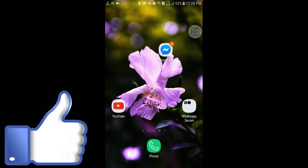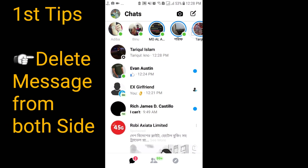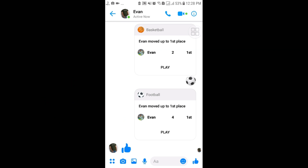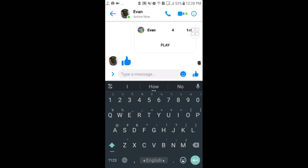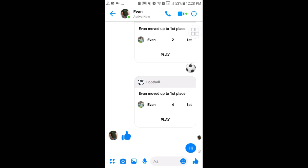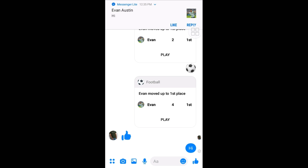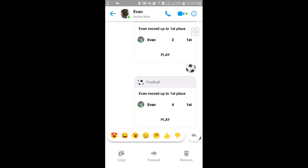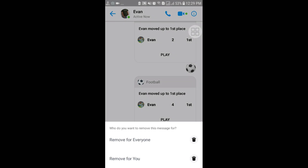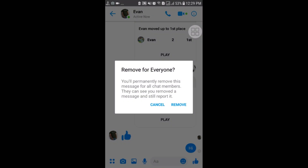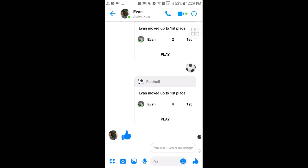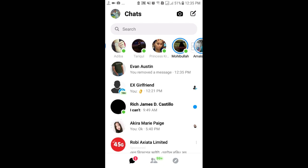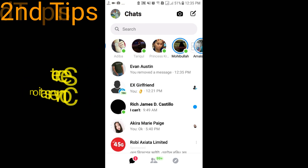First of all, go to your Messenger. The first tip is that you can delete your sent messages from both sides — similar to the WhatsApp feature. This is also available in Facebook Messenger, so just update your app. Suppose you want to send 'hi' — just click on that message and here you can see the 'Remove' option. Select 'Remove for Everyone' and by this process you can remove your sent message from both sides.